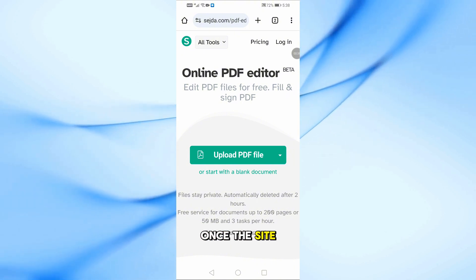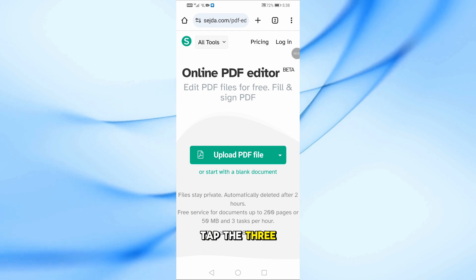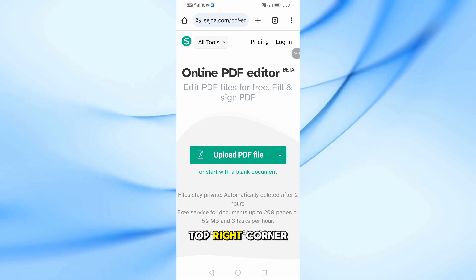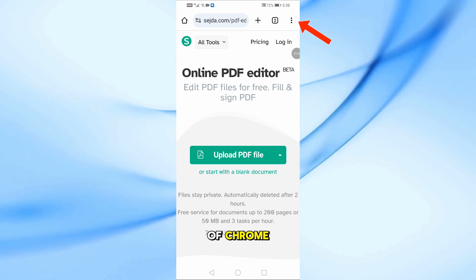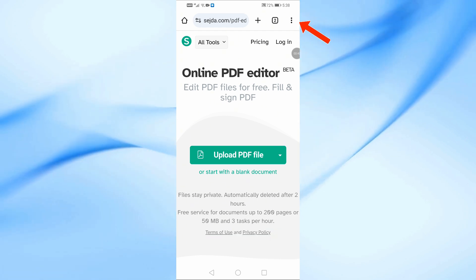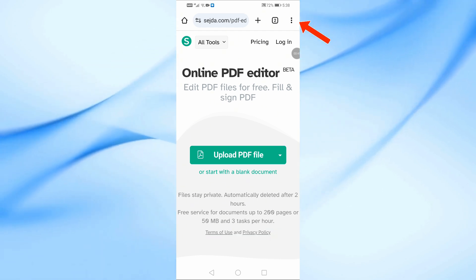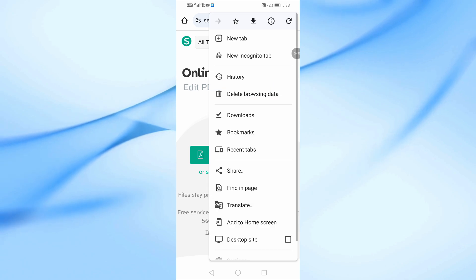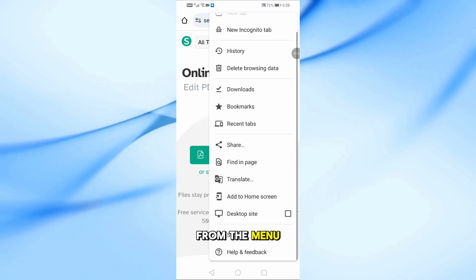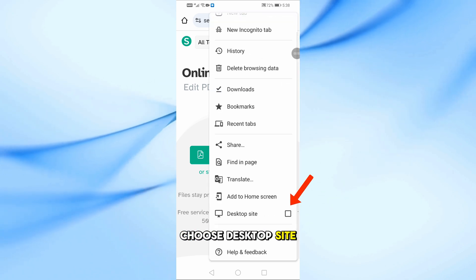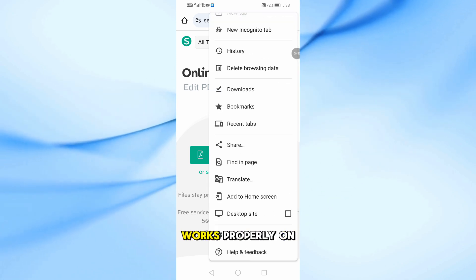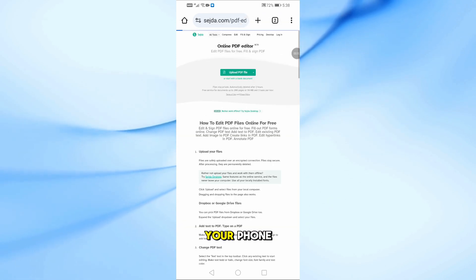Once the site loads, tap the three dots at the top right corner of Chrome. From the menu, choose Desktop Site so the tool works properly on your phone.